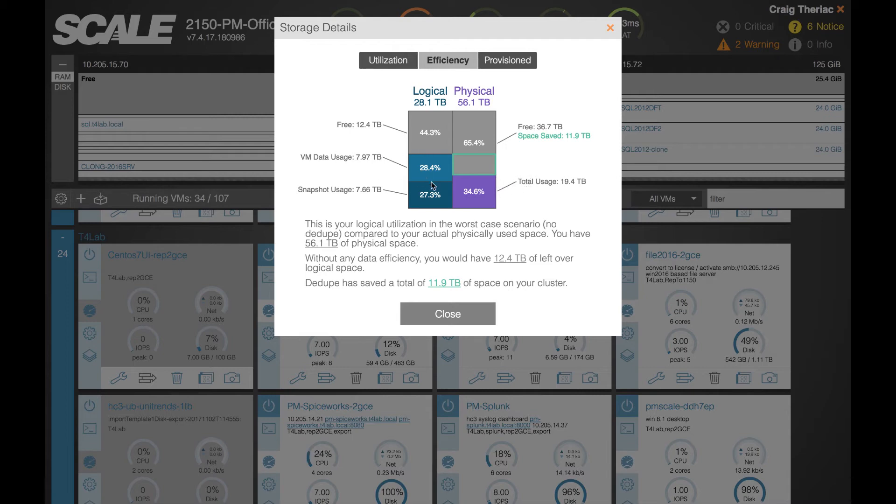That difference between what is actually used on a cluster and written to disk versus what the VM data usage and snapshot usage would be with no deduplication in place, that's how you calculate the space saved, in this case 11.9 terabytes.